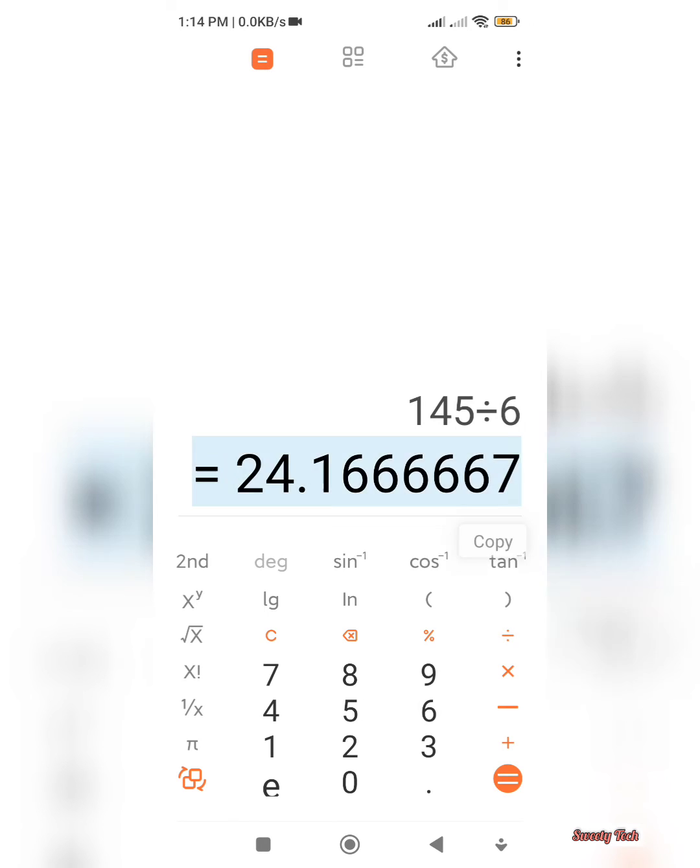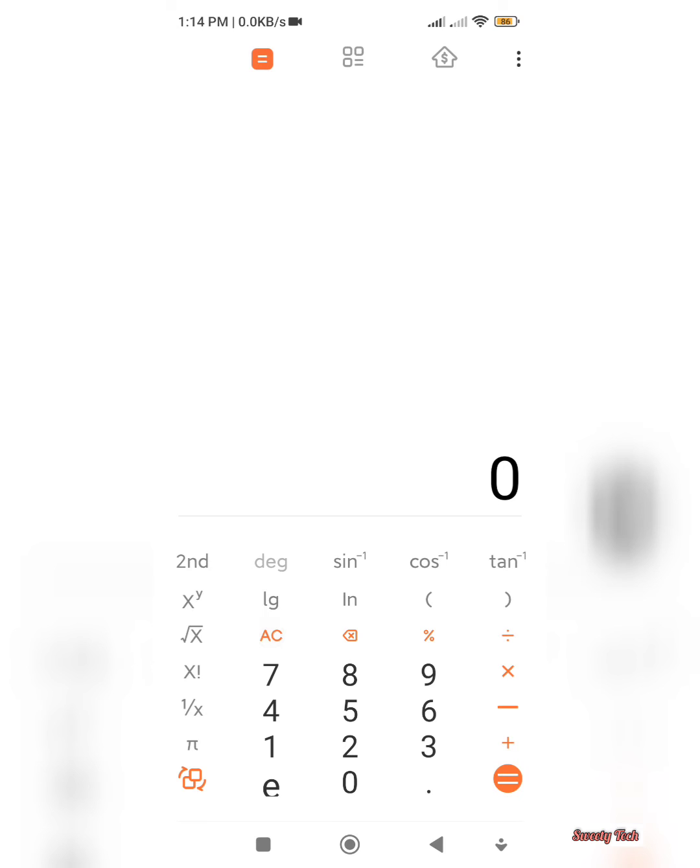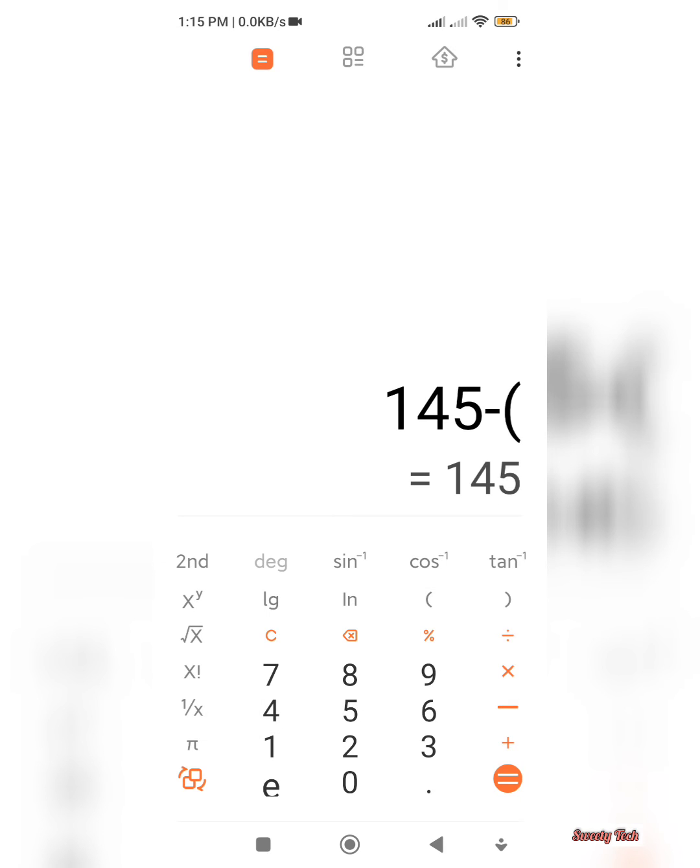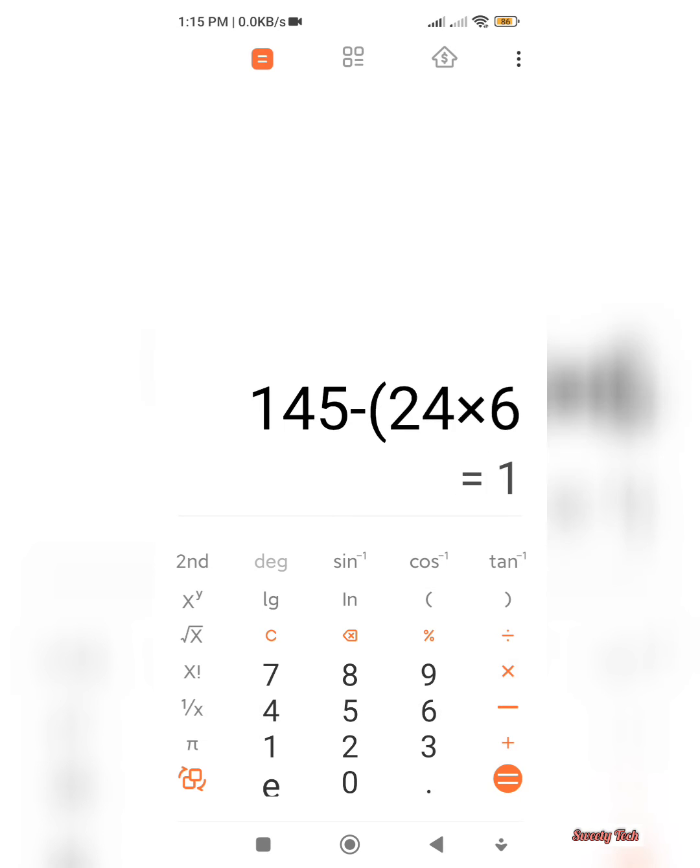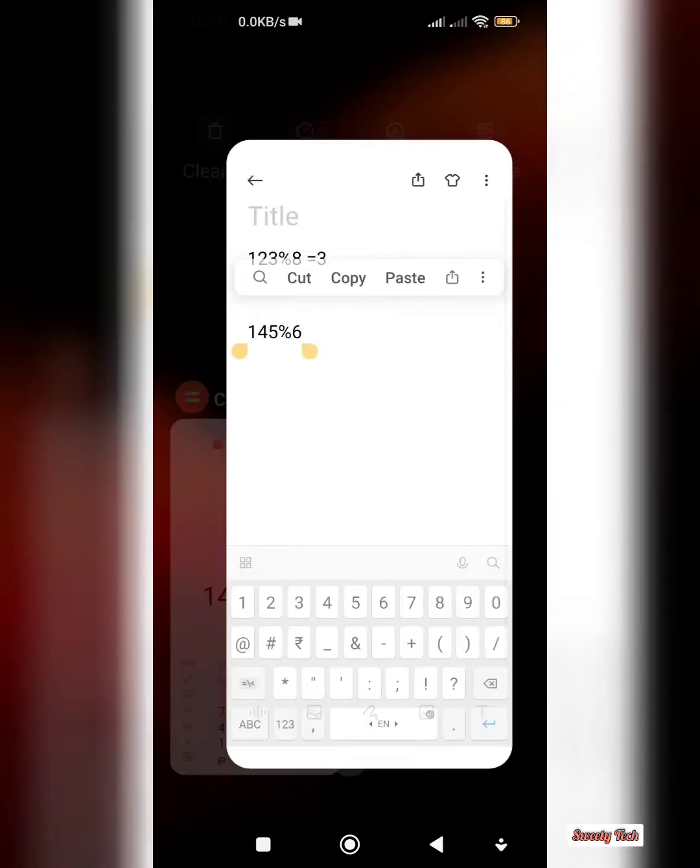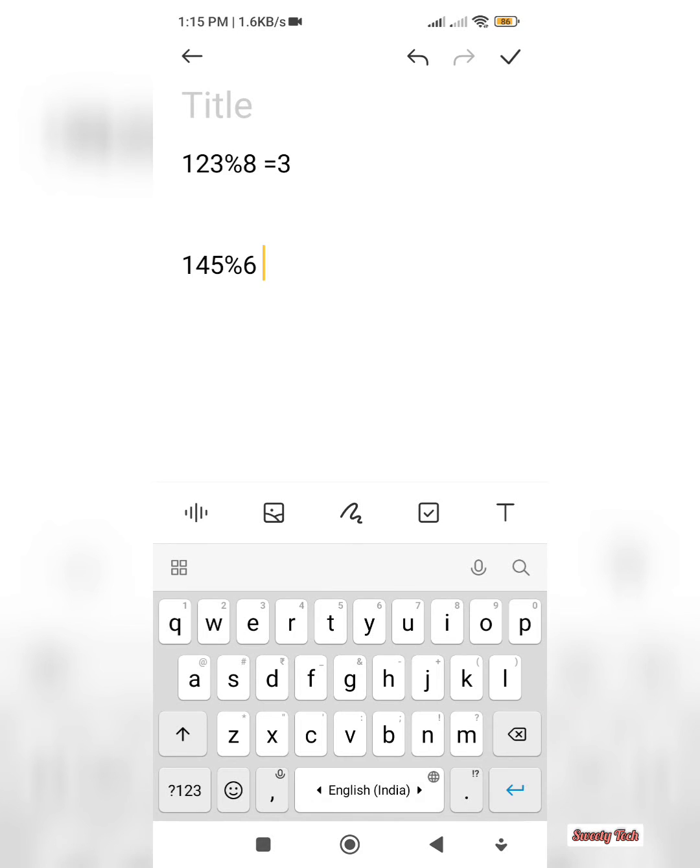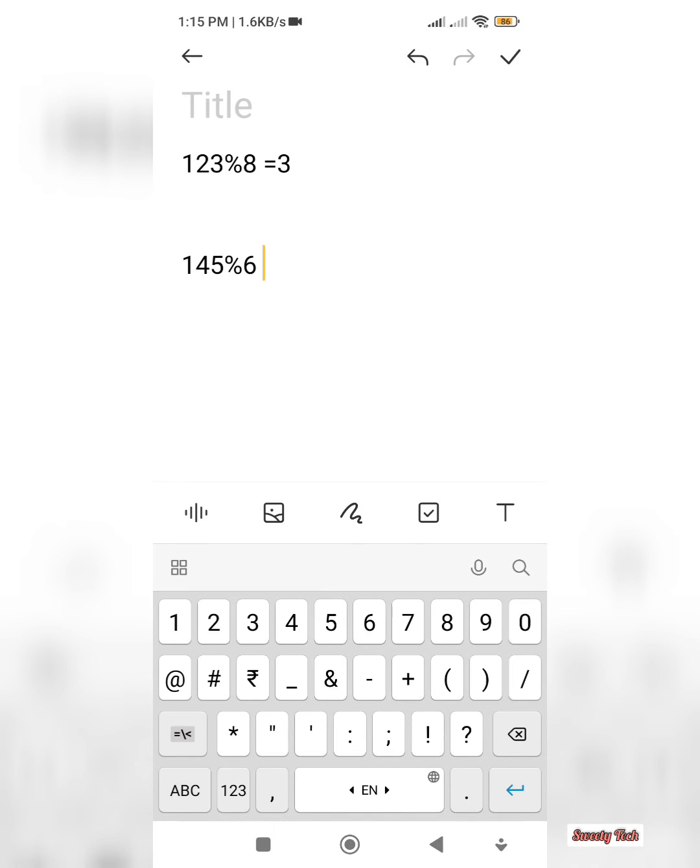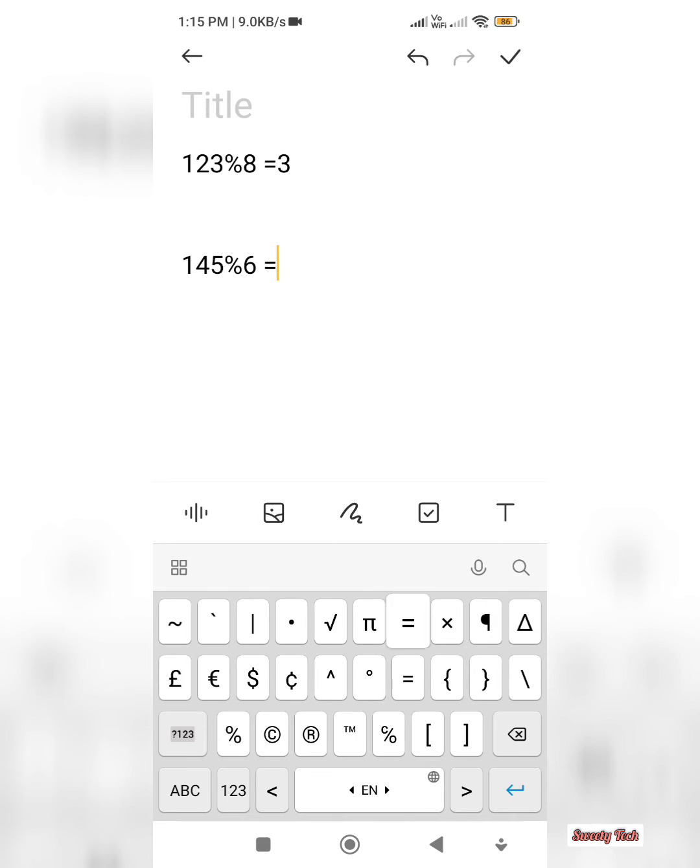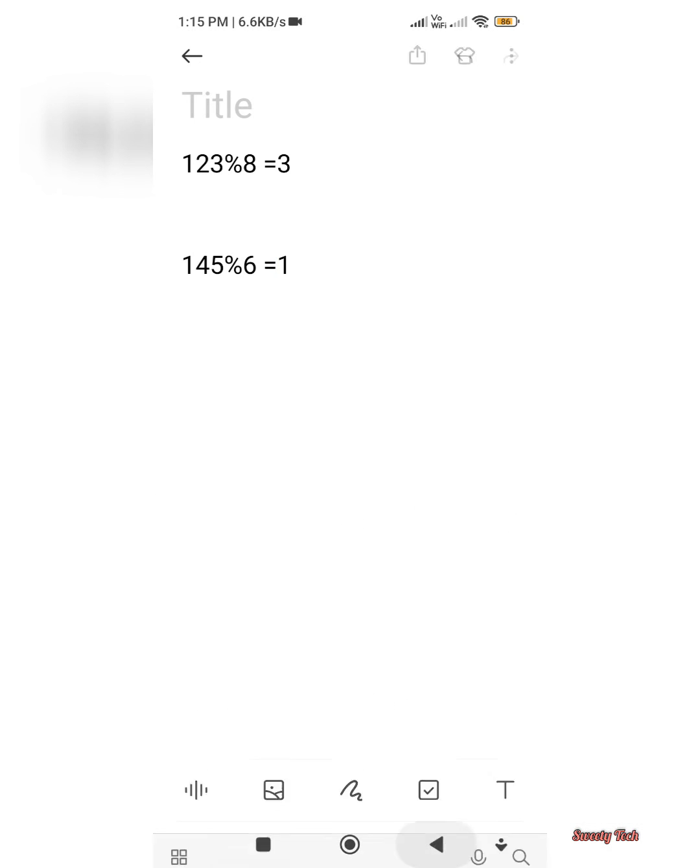After that, 145 minus 24 into 6. So here 1 as an output. So we found that if we divide 145 by 6, the remainder is 1. So this is the way we have to find the remainder for a particular value.